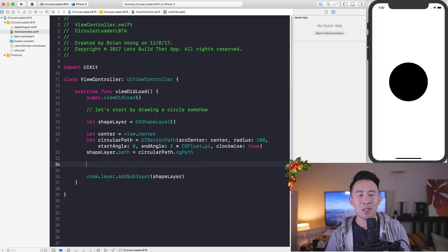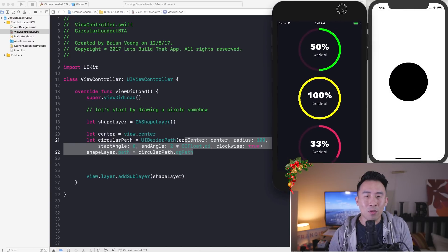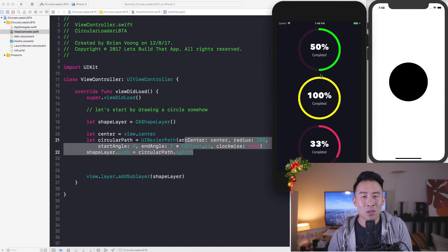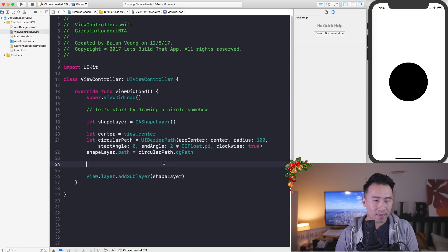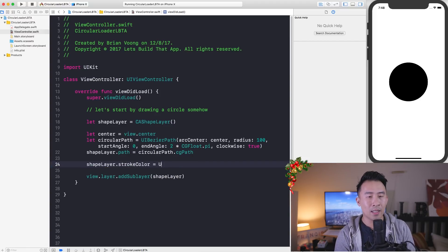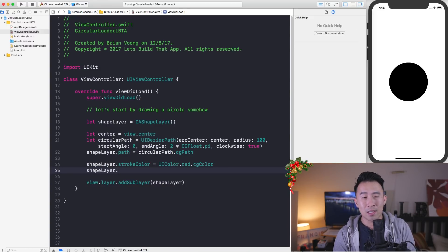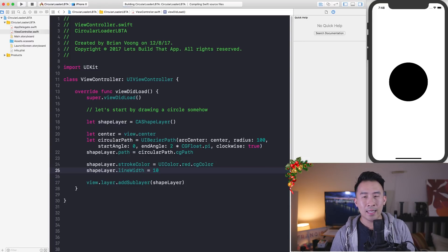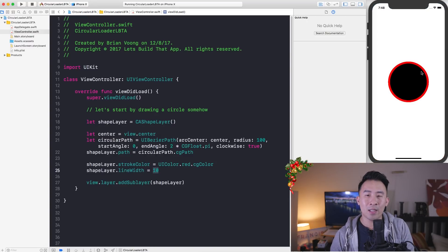If you don't fully understand the pi logic, make sure to study up on trigonometry — that's where these concepts come from. Now I want to add a stroke highlight onto the circle. I'll set `shapeLayer.strokeColor = UIColor.red.cgColor` — stroke color expects a CGColor. Then I'll set `shapeLayer.lineWidth = 10`, which strokes the circle with a line 10 pixels wide. And that's exactly what we get.